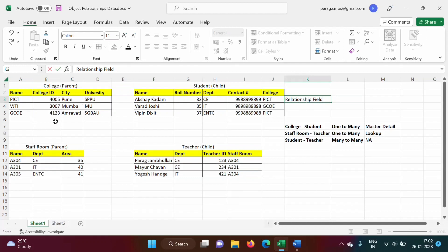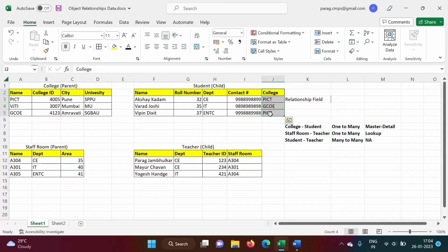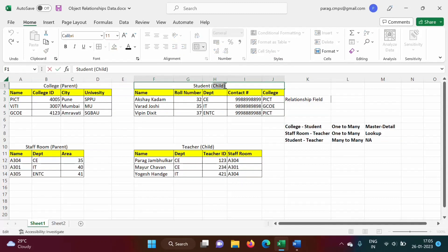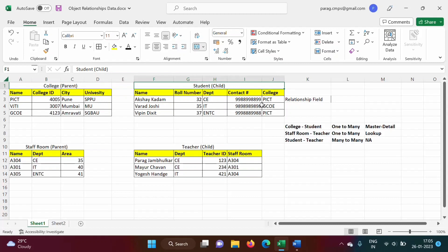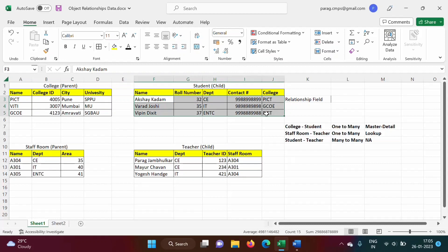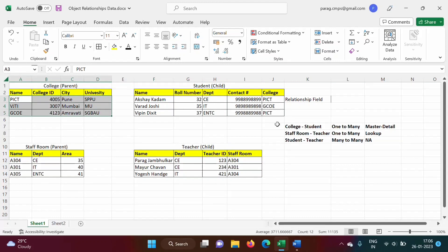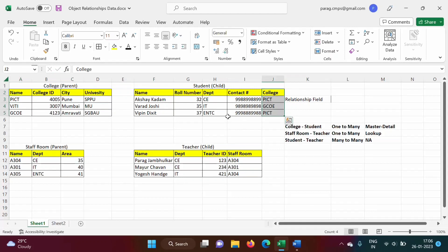Here one table is called a parent and the other is called a child. The table with the relationship field is called the child table. In this case, the student table is the child table because it has the relationship field. The other table is called the parent table — so college is the parent table and student is the child table. Many records from the child table can be associated with one record in the parent table.